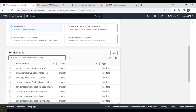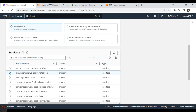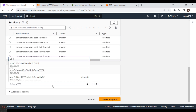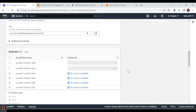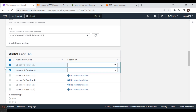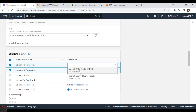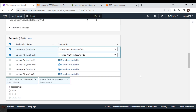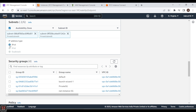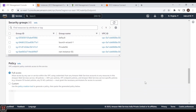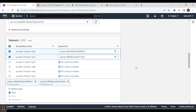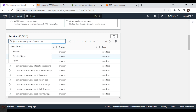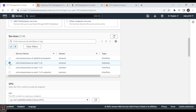If you wanted an interface endpoint instead, you would select your VPC (demo-vpc), choose which subnets the endpoint should be in (such as private subnet A and private subnet B), select IPv4, and attach security groups. However, we are not going to create an interface endpoint — we are going to create a gateway endpoint. So let's search for S3 and choose the gateway endpoint type.